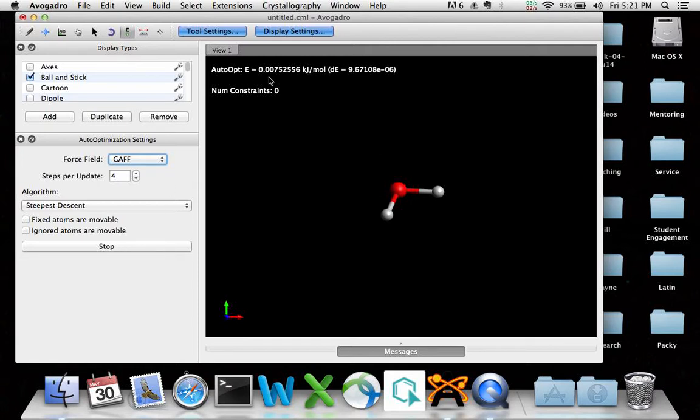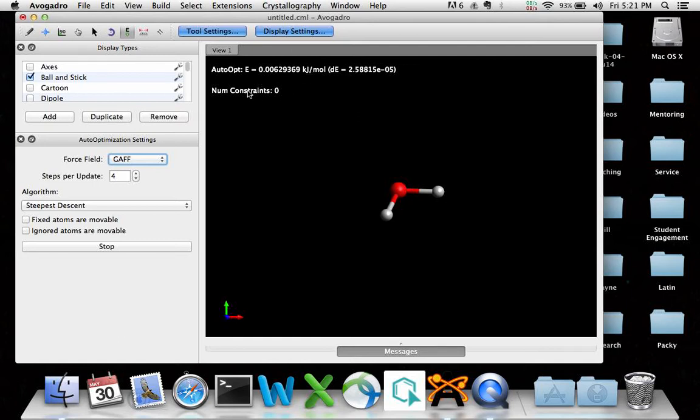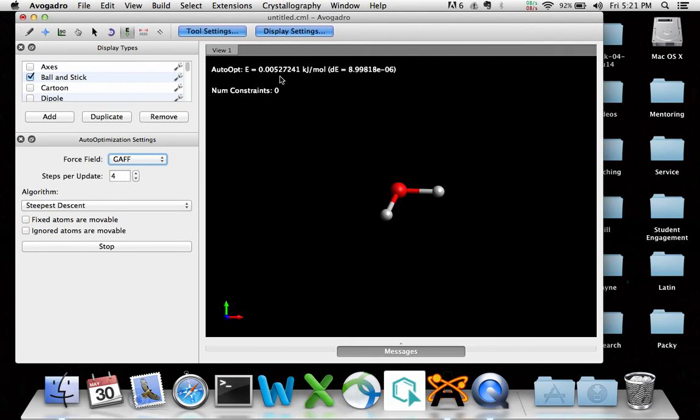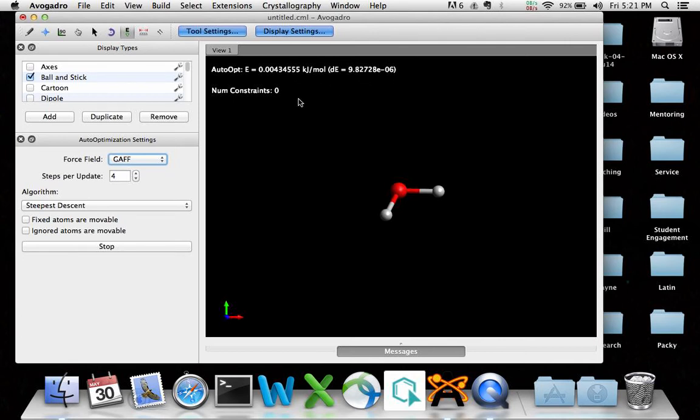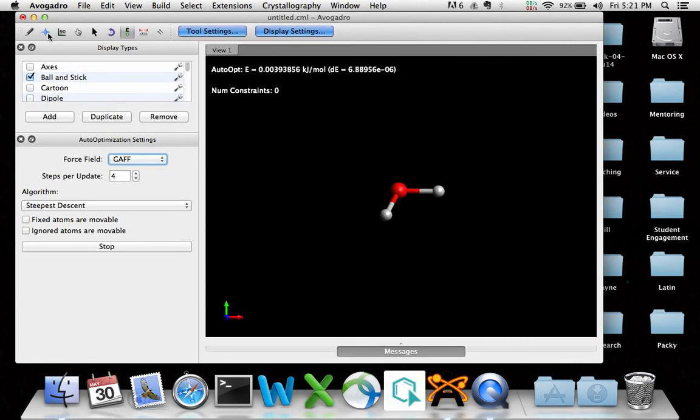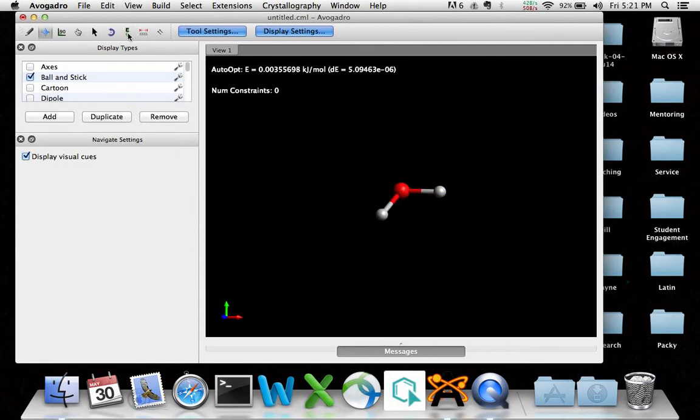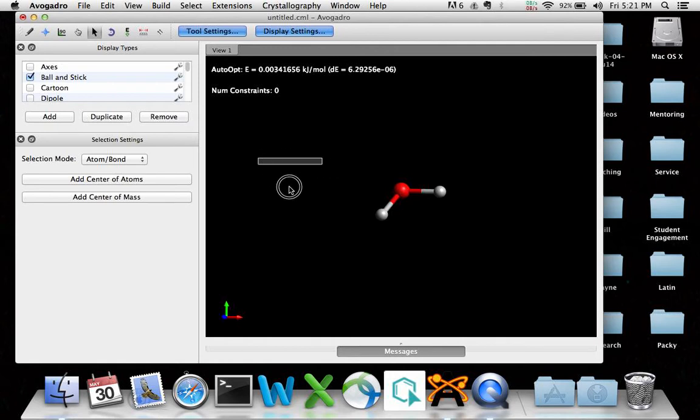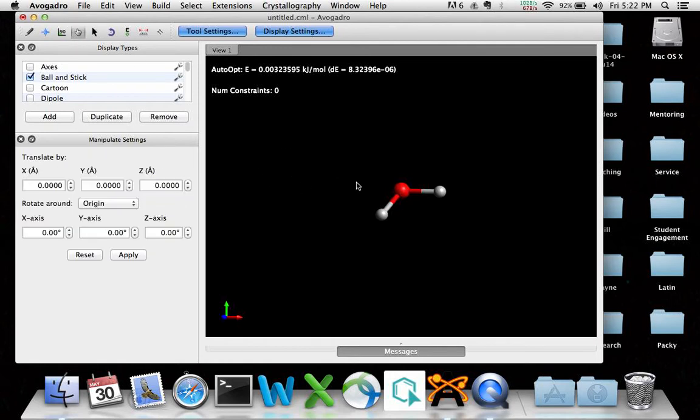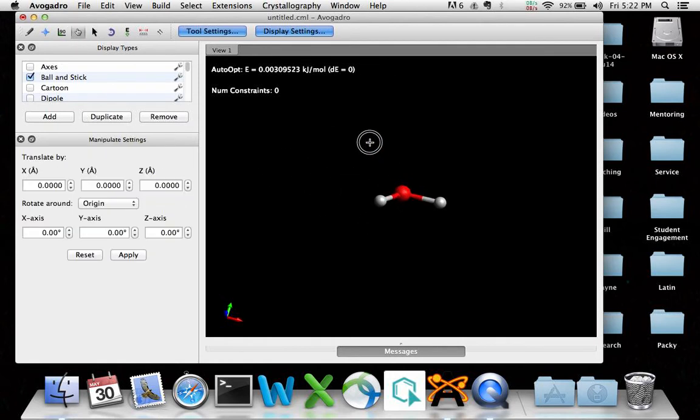What this is going to do is it's going to optimize the geometry of this thing. And you'll see up here, you've got the overall potential energy of the system that's slowly decreasing. It's getting more and more stable. Can you see that? 56, 54, 53, 52. And this is the change in energy per time step. It's sort of optimizing right now. While it's working, let me come over here and show you what's going on. I can rotate this thing around. You can see that the bond angle isn't changing a whole lot.